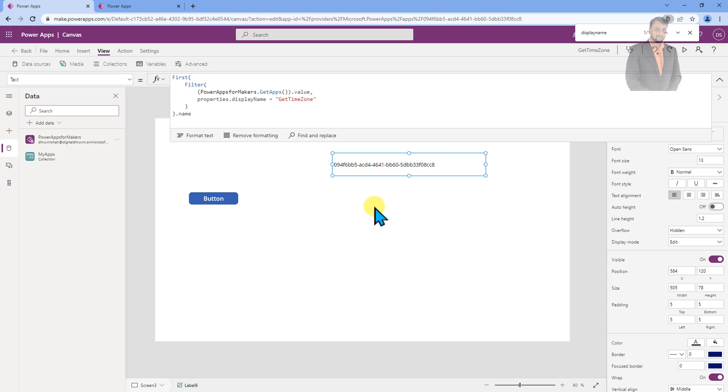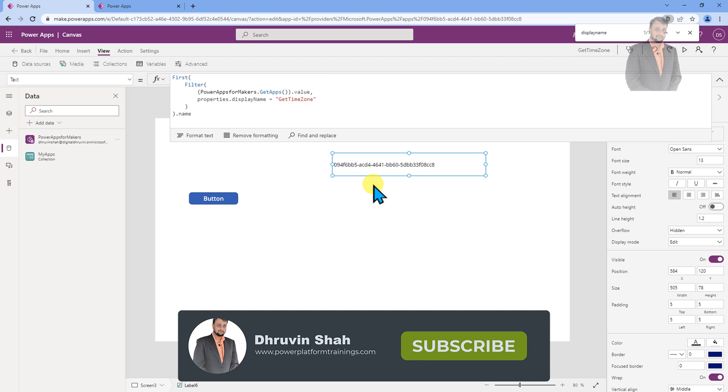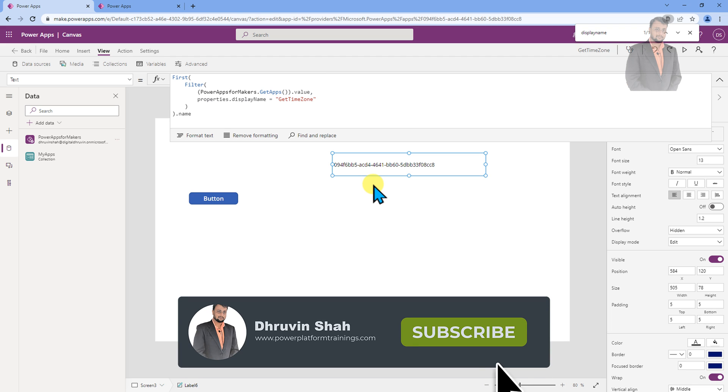And don't worry, the code for this function is available to my GitHub repository as well as the description box of this video. So you can copy and paste and use that in your application.